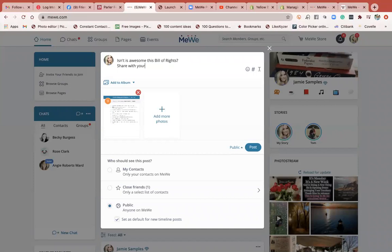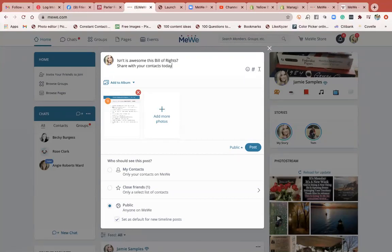Share with your contacts today. On MeWe, they're called contacts instead of friends — that's just the right verbiage. So I set it to public and I'm going to hit post.